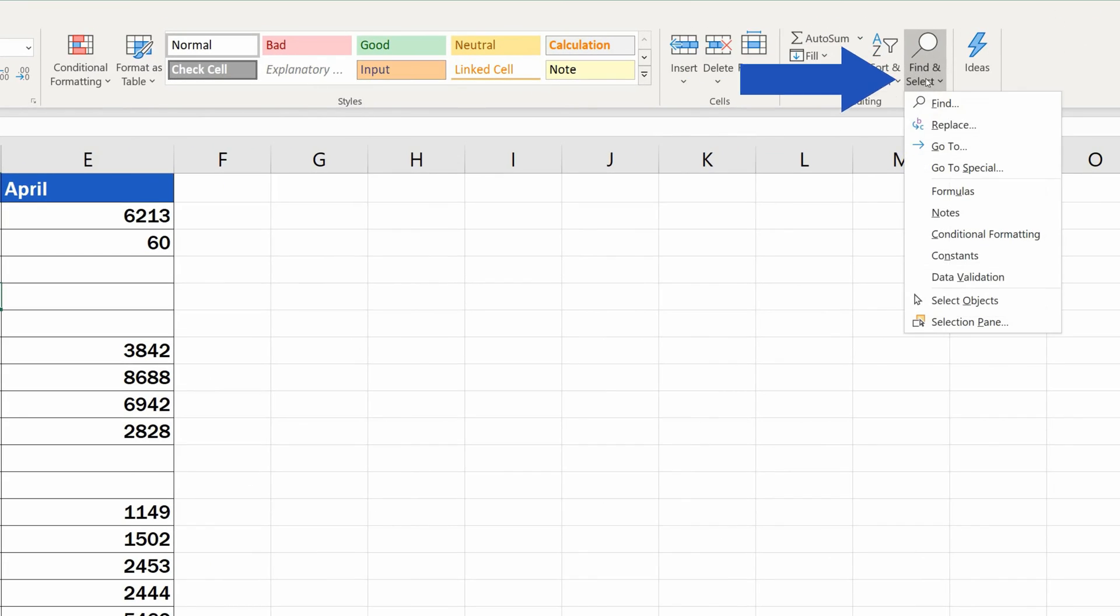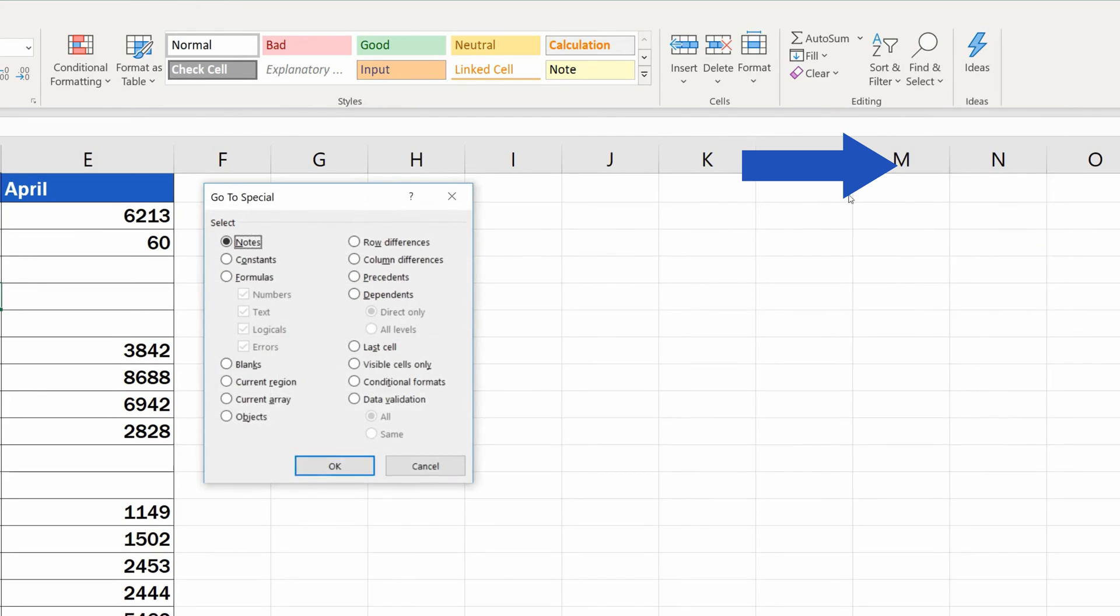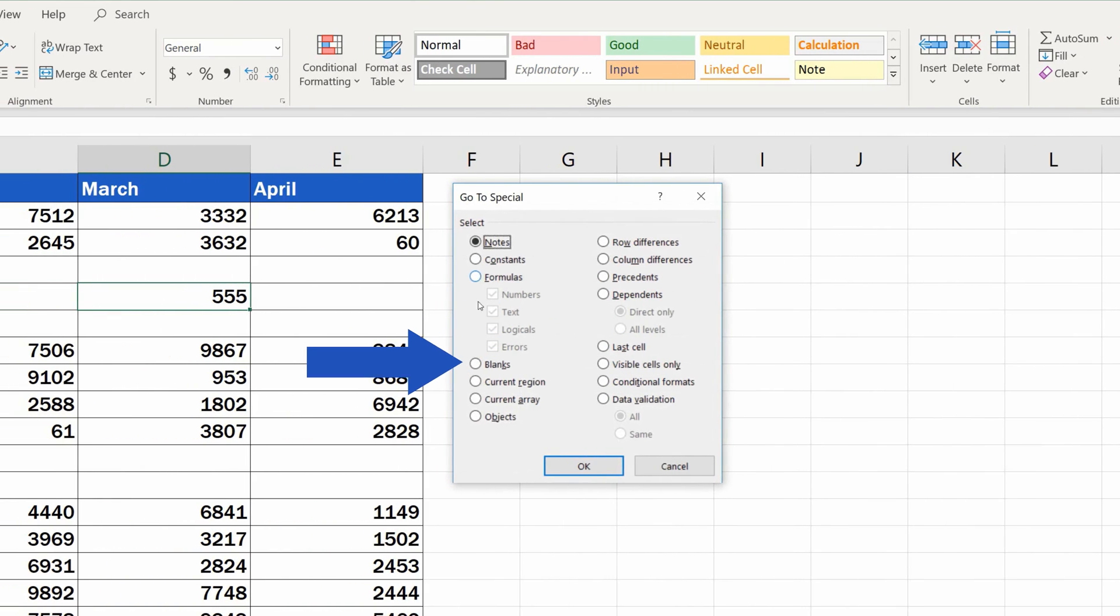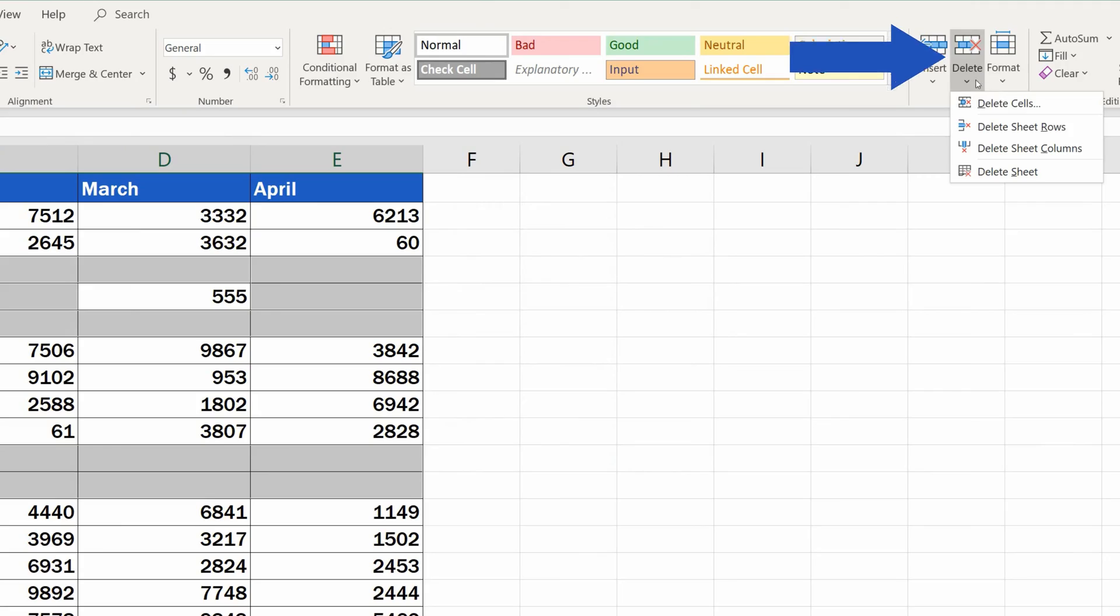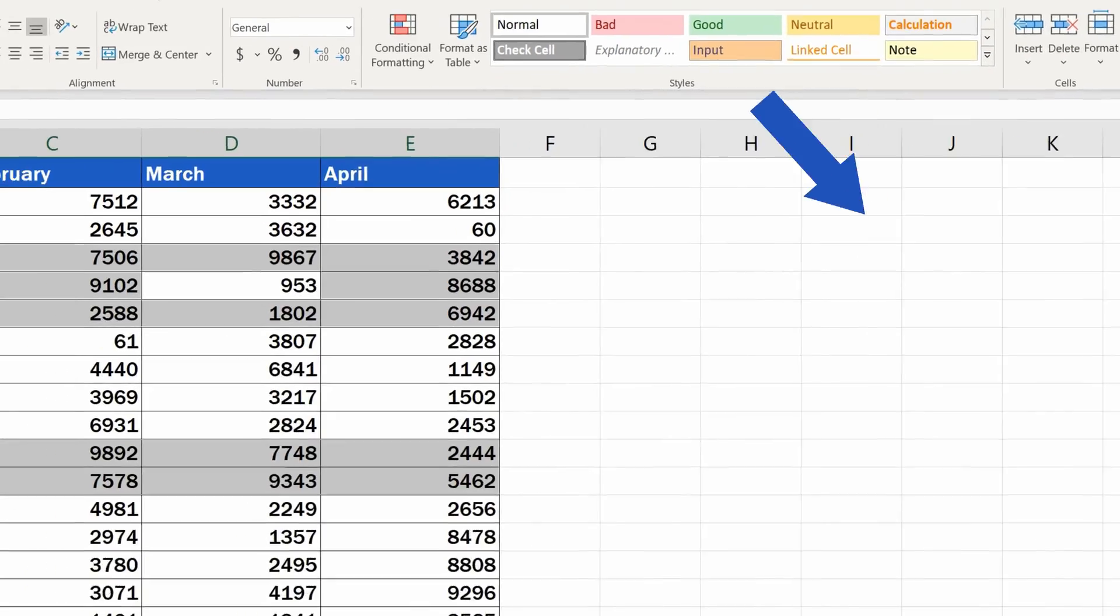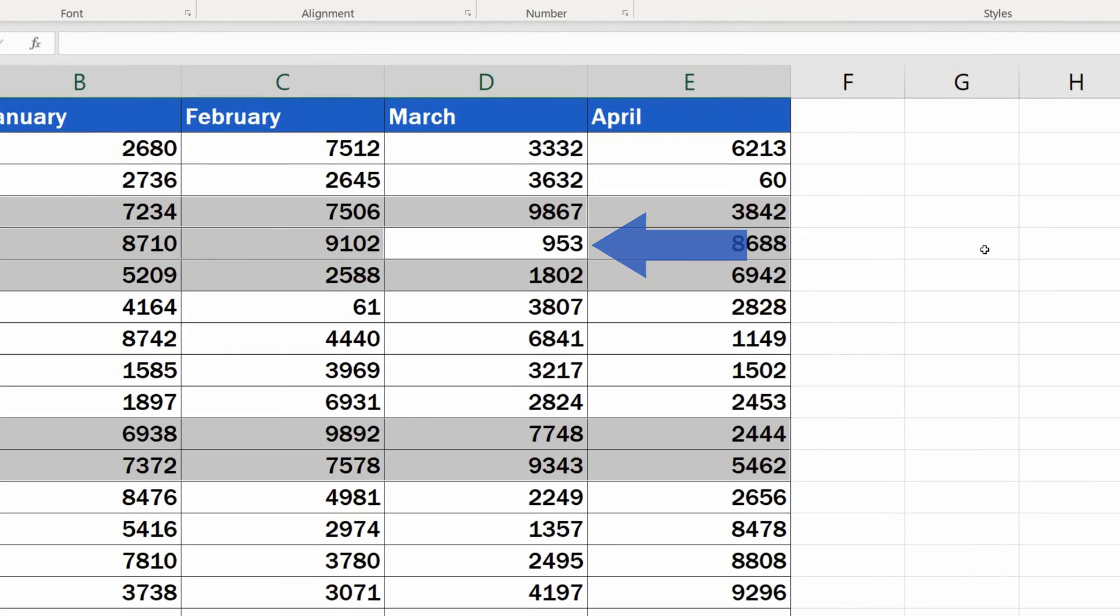If we now follow the steps we saw previously, Excel deletes the row 5 because it detects some blank cells in it, so our number 555 has been lost.